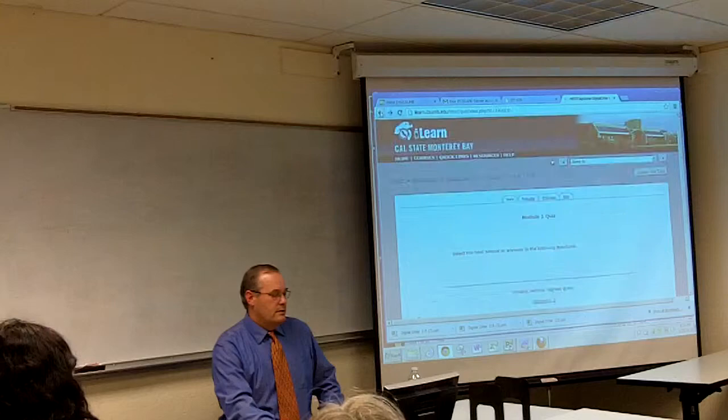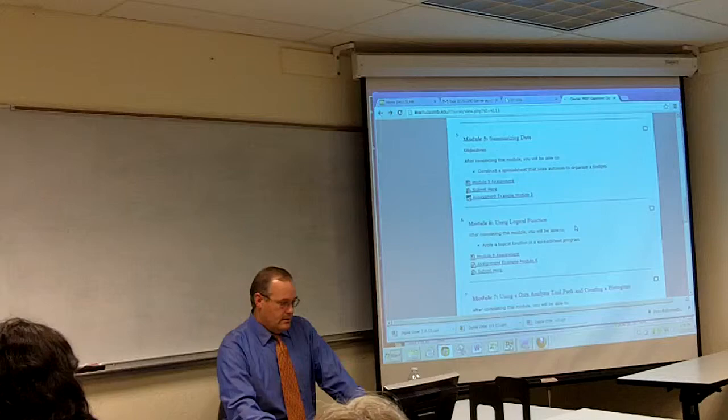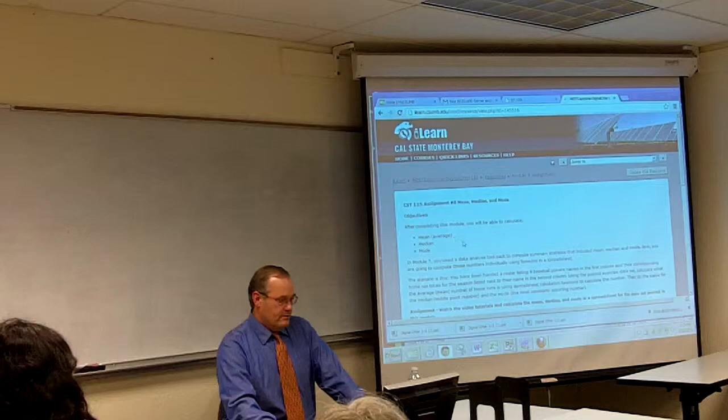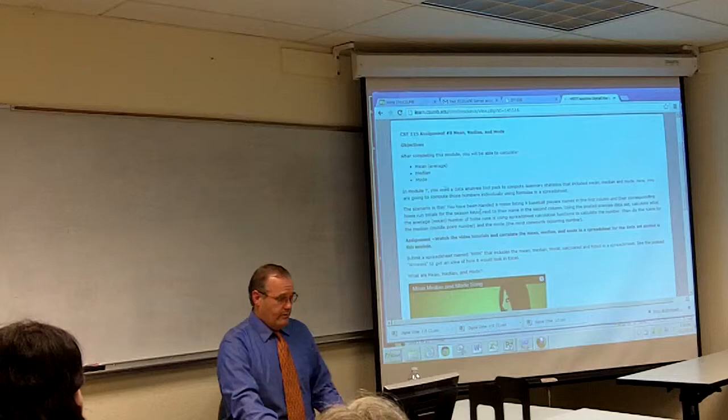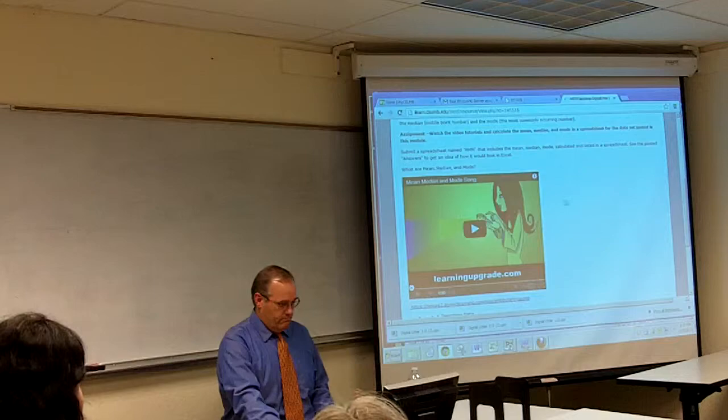Each module has a title and listed objectives. Here is Module 8, an assignment page. The objectives are stated at the top, followed by the scenario: you're computing the mean, median, and mode for statistics for nine baseball players. The data is provided for students to copy into a spreadsheet and compute. There's also a fun video to explain what mean, median, and mode are.